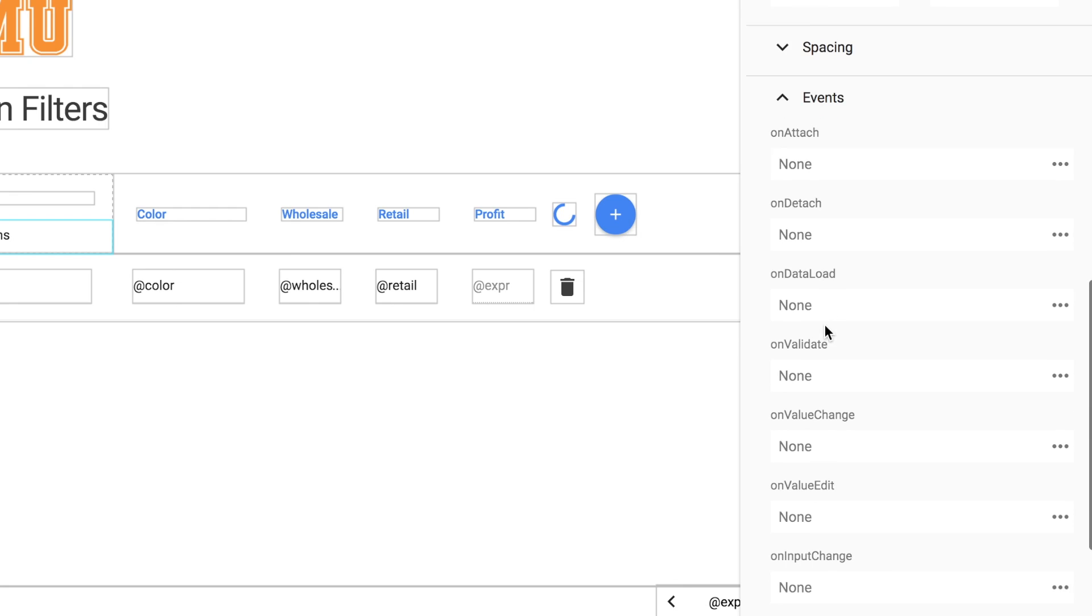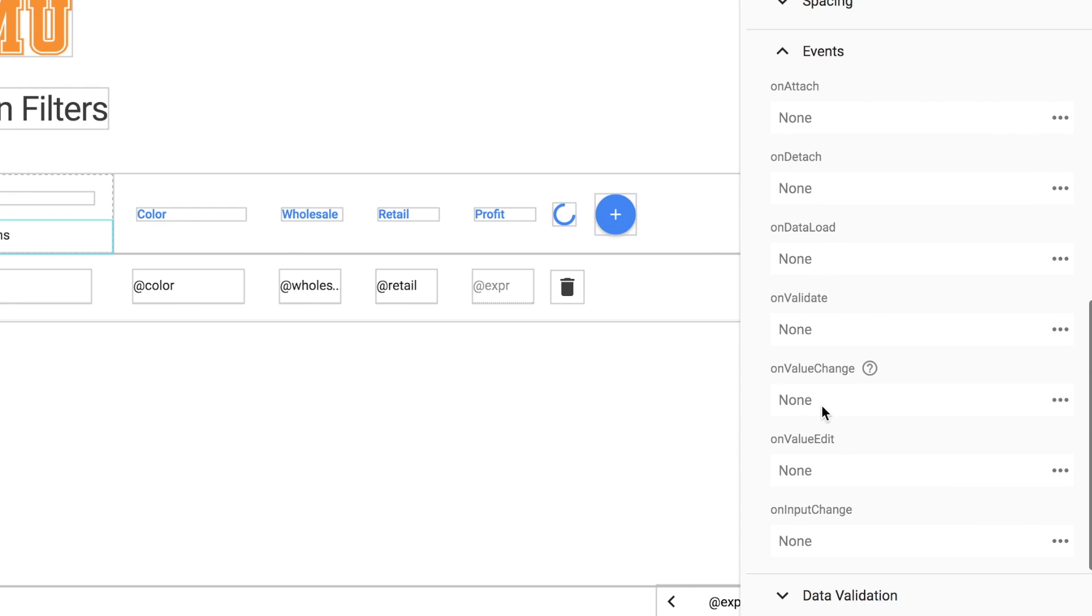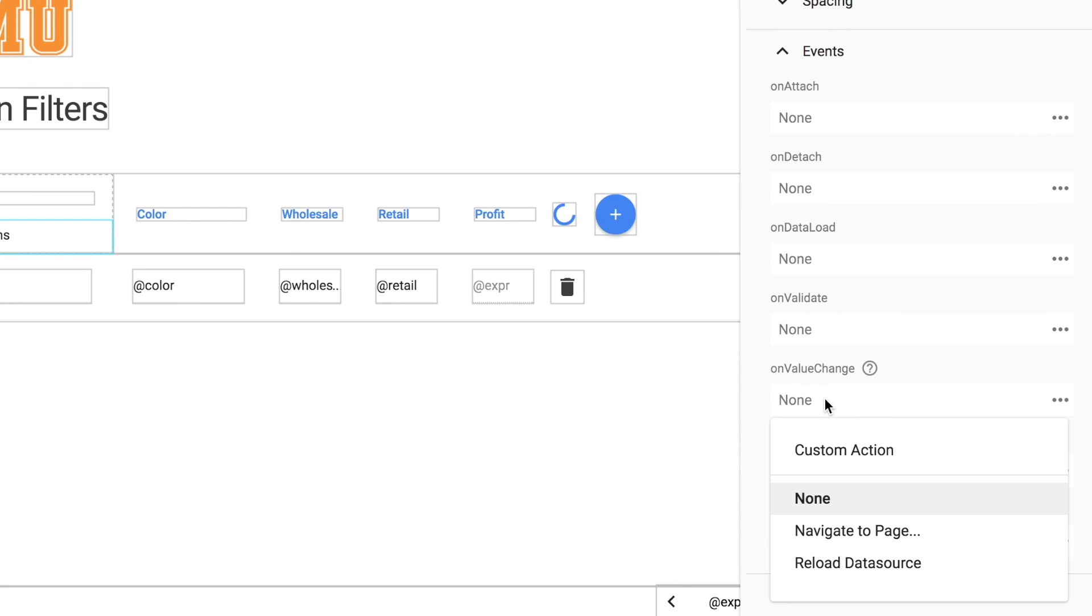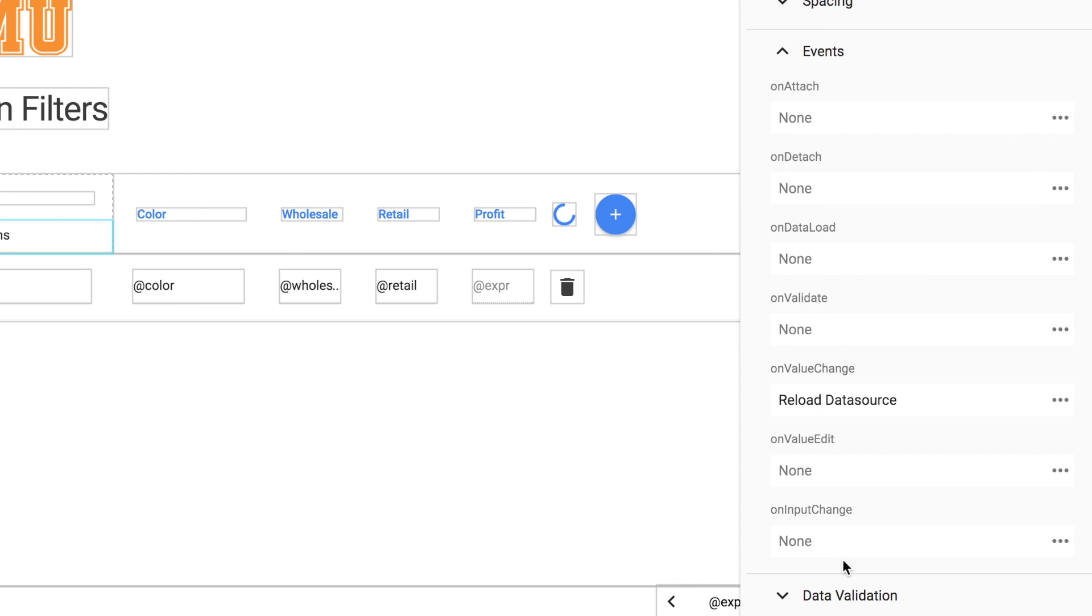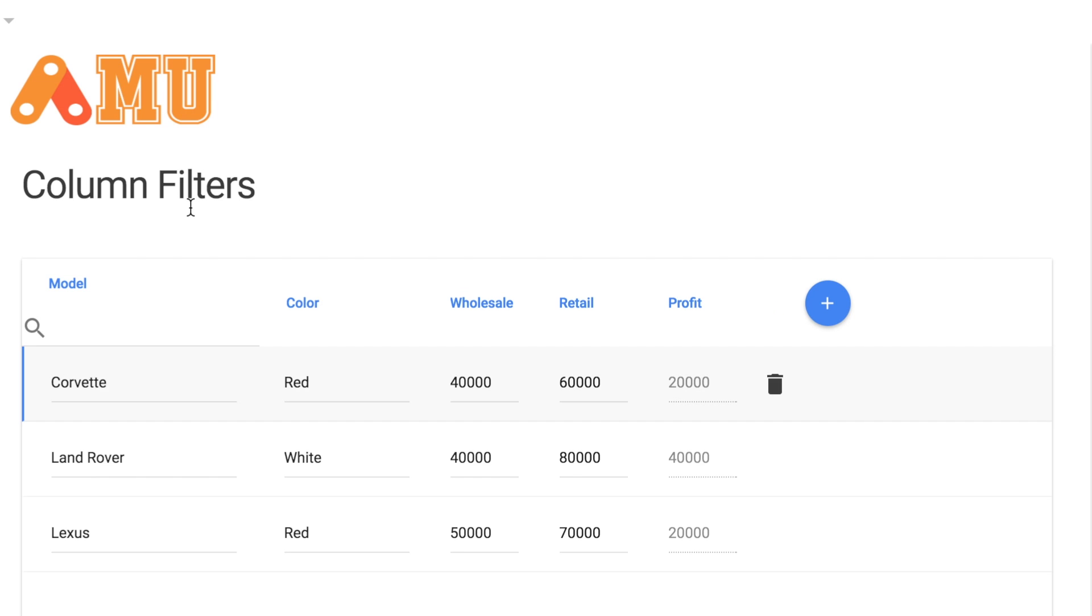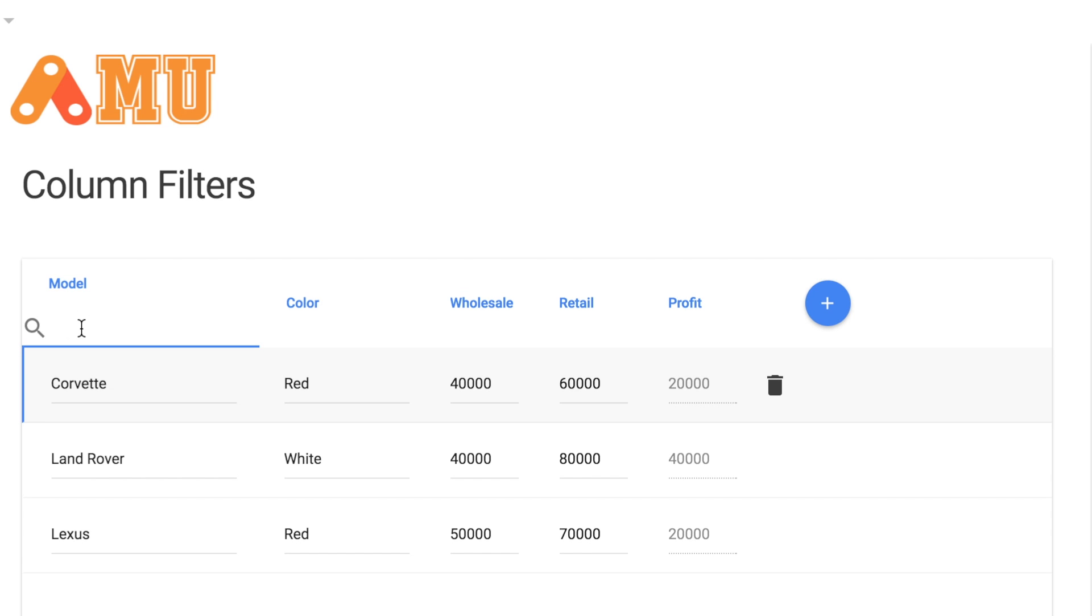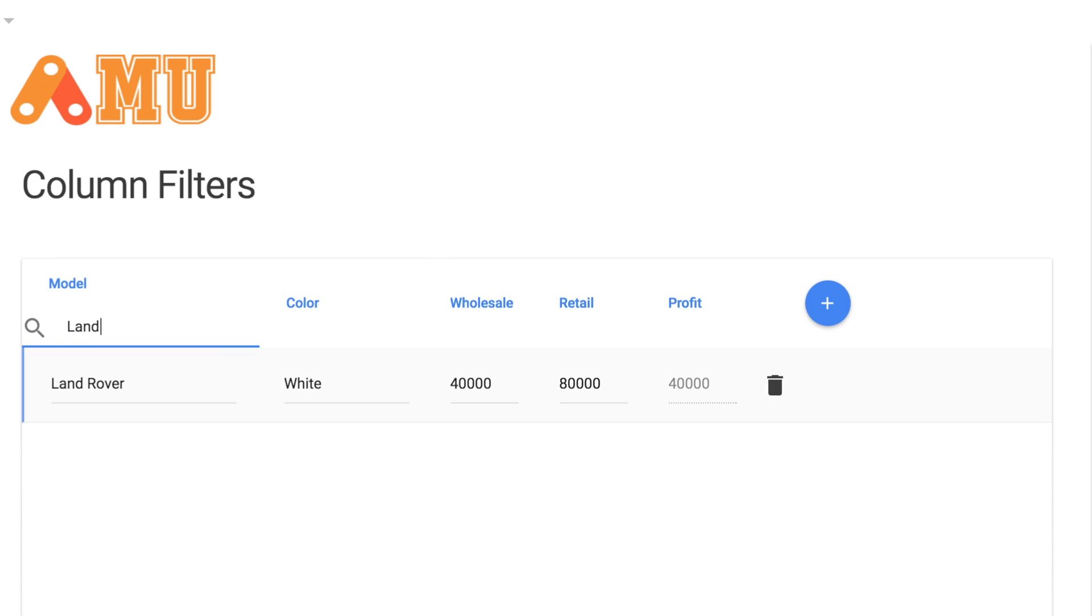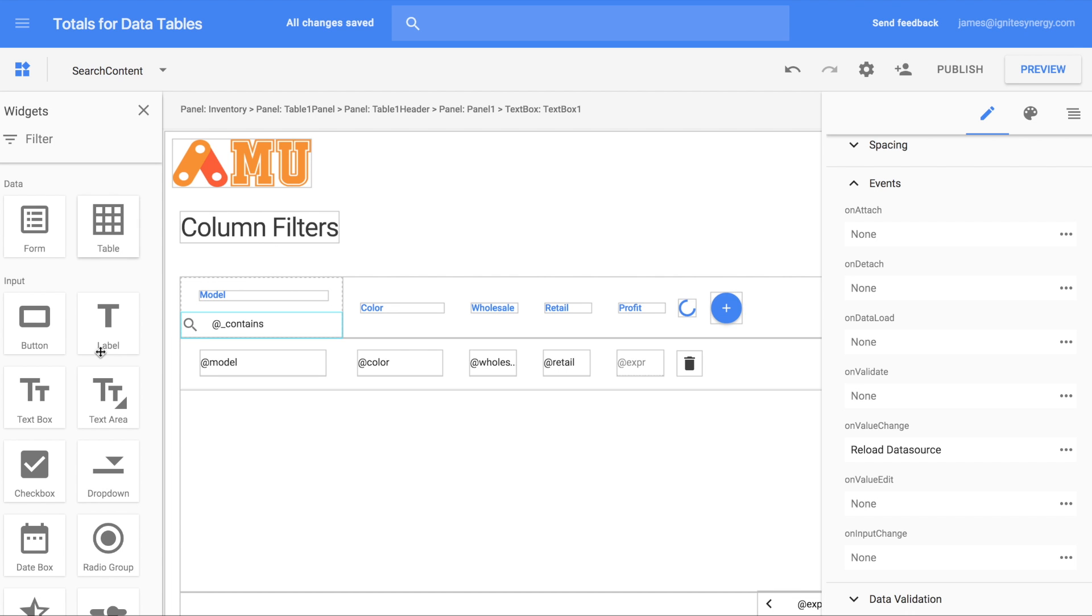We have to do one more thing here which is reload the data source. So we'll scroll down here to this on value change and click reload data source. Let's give that a quick preview. Now when we type into the search box here and hit enter we get a searched list for our data.